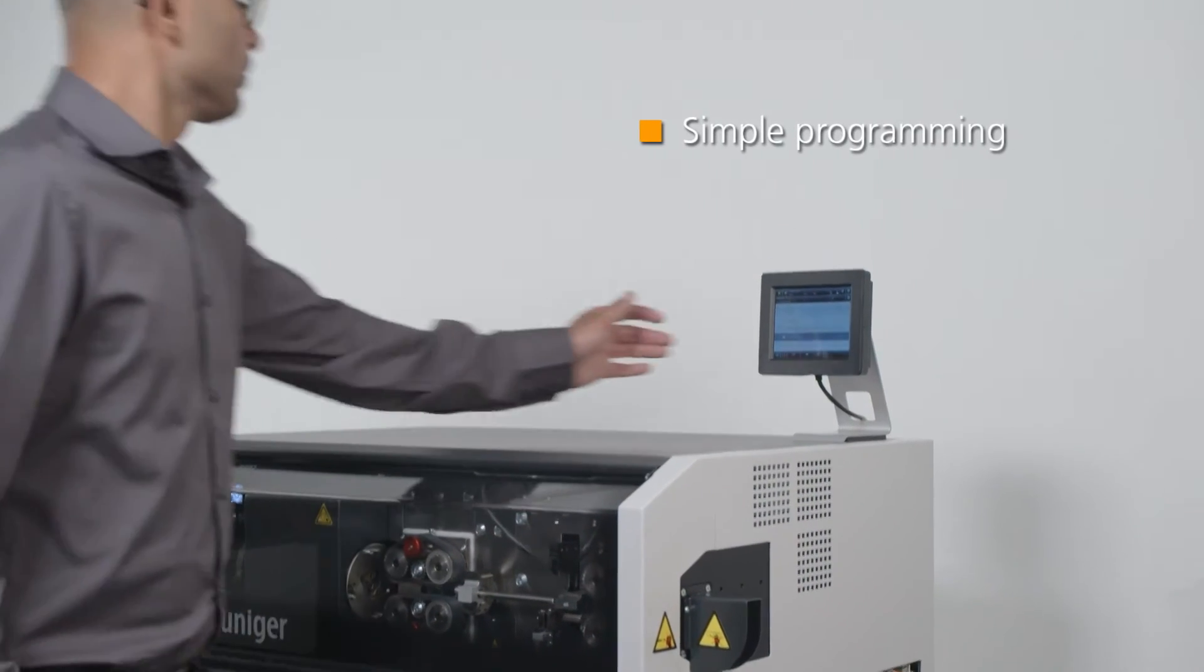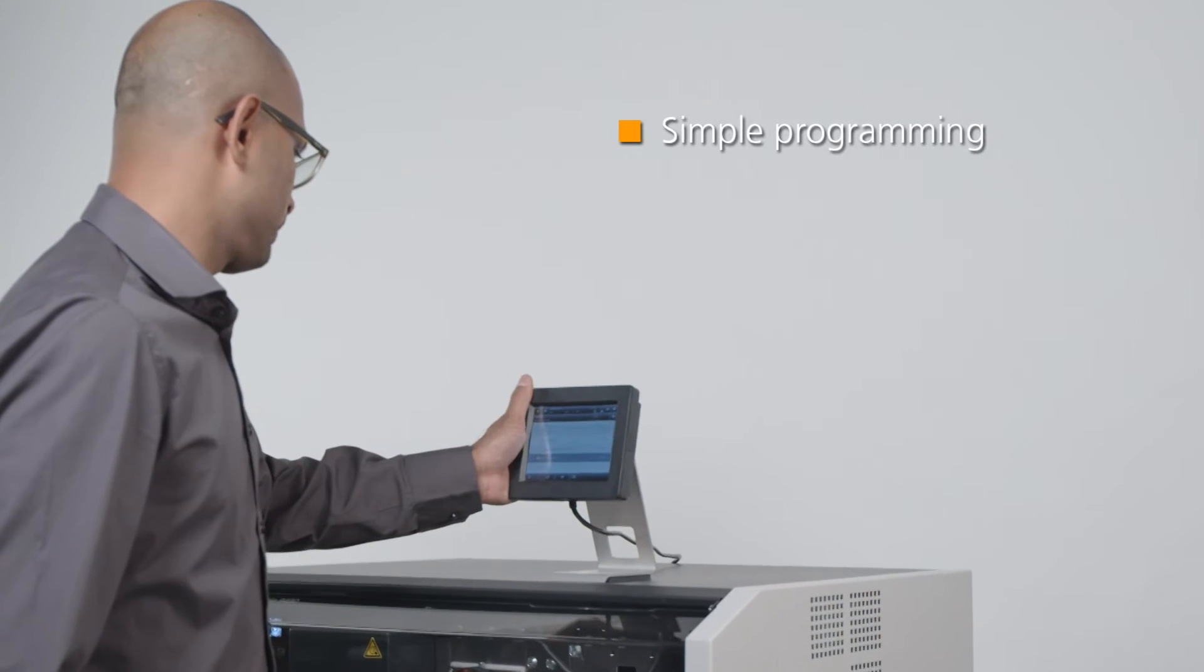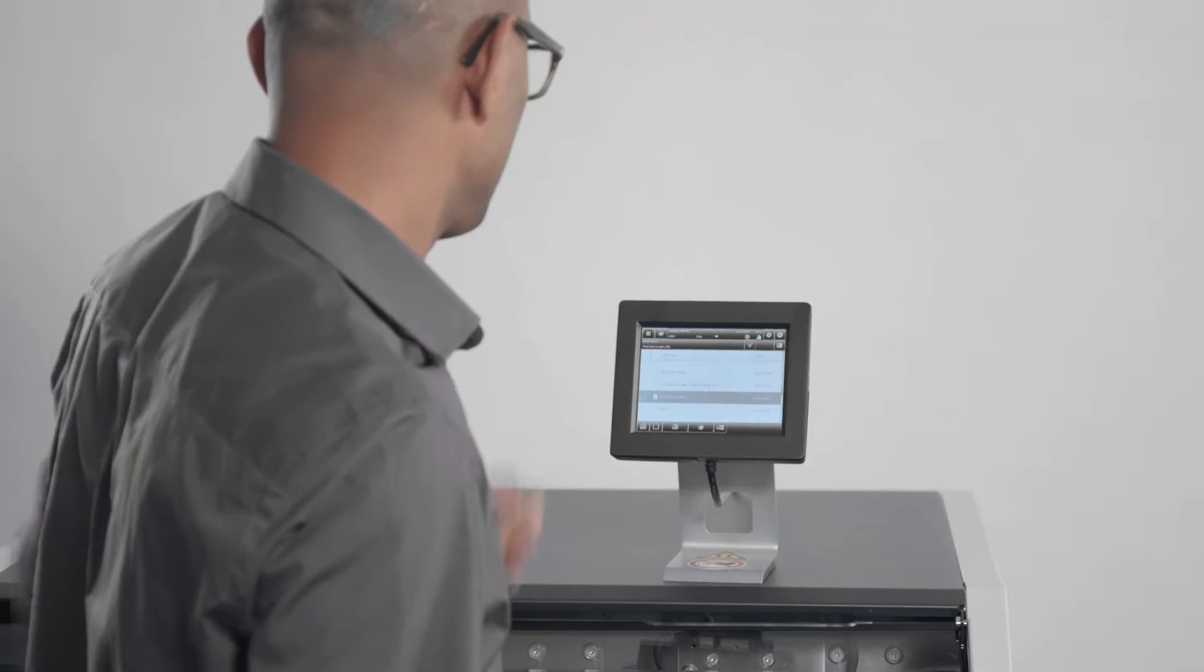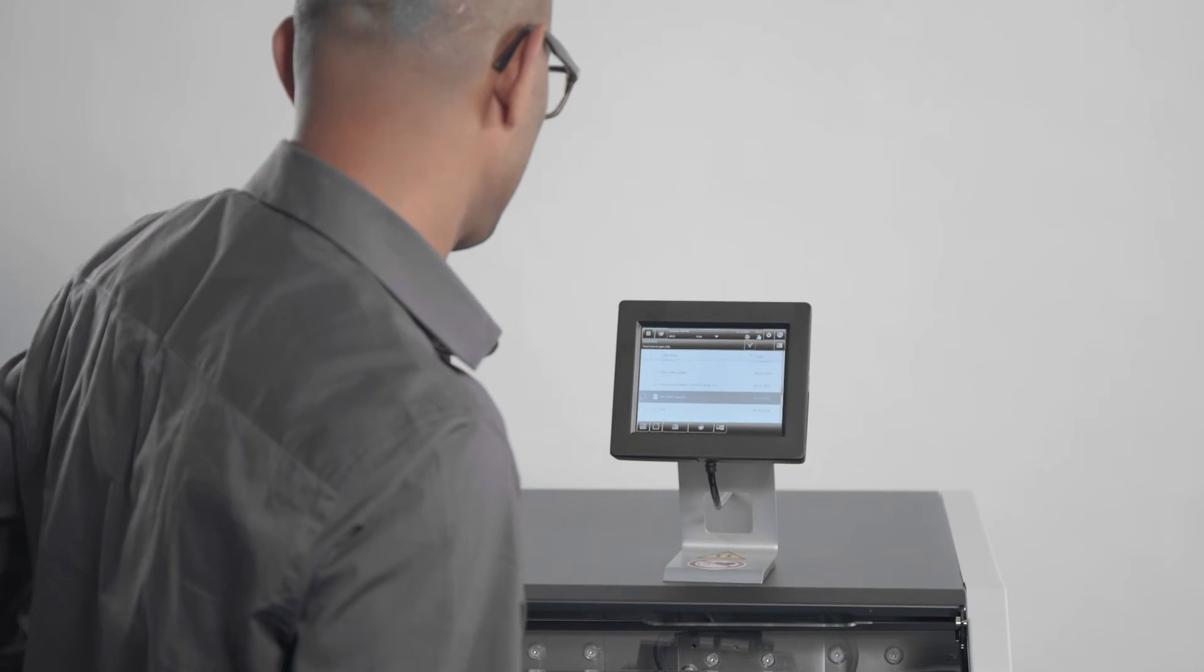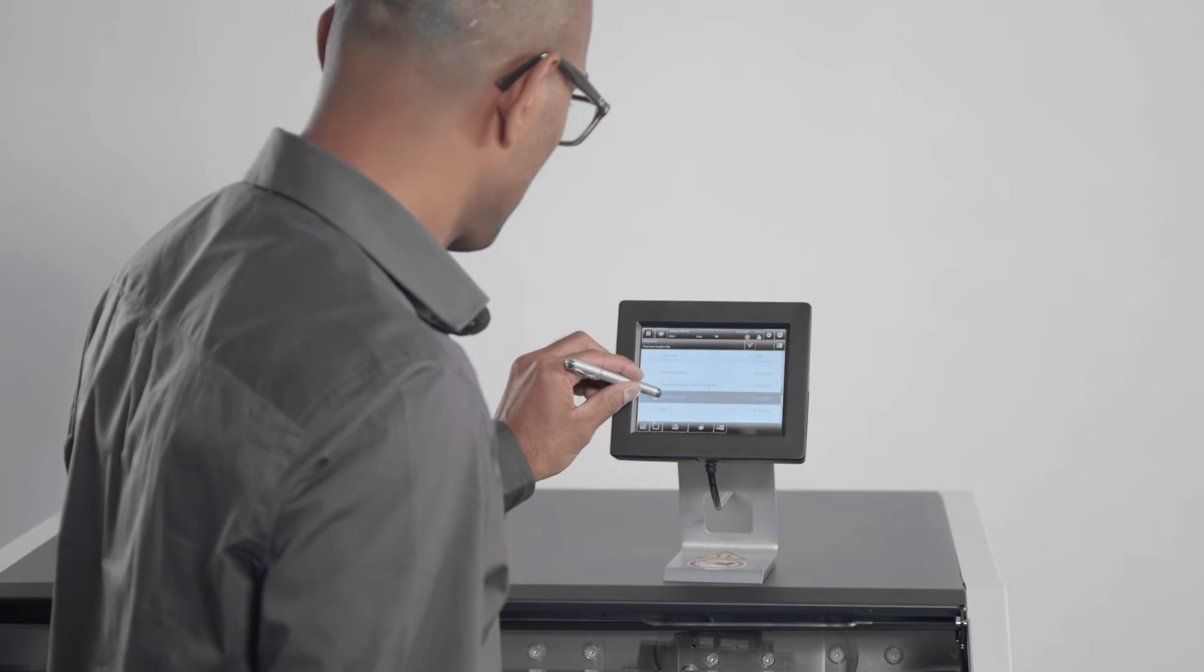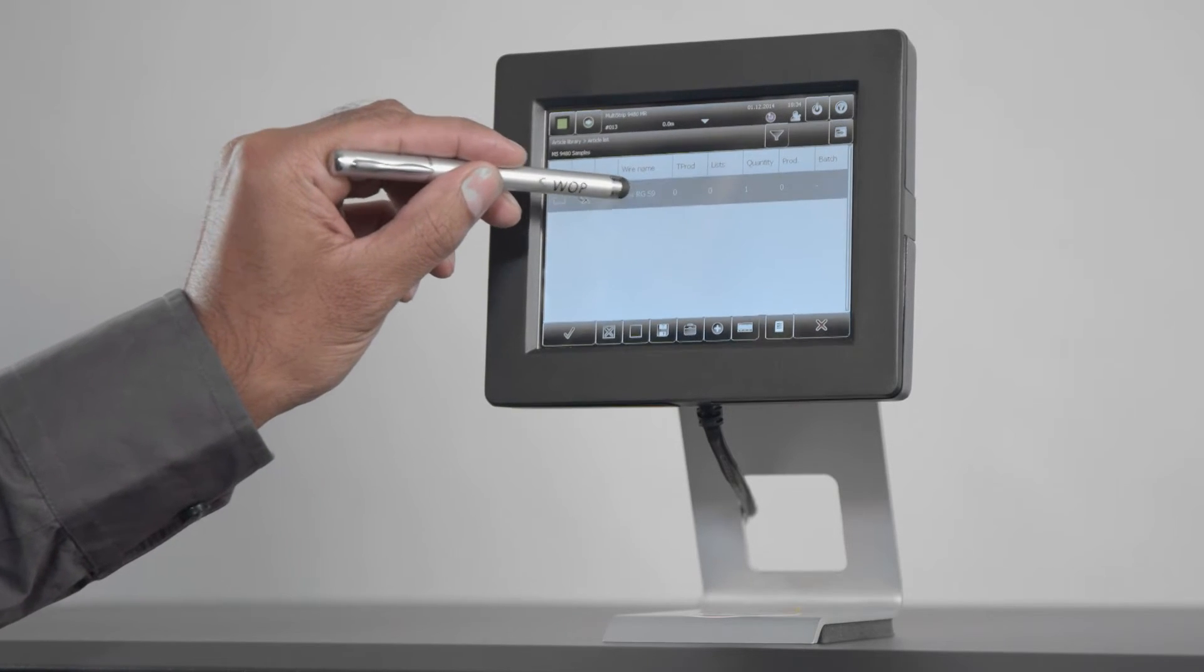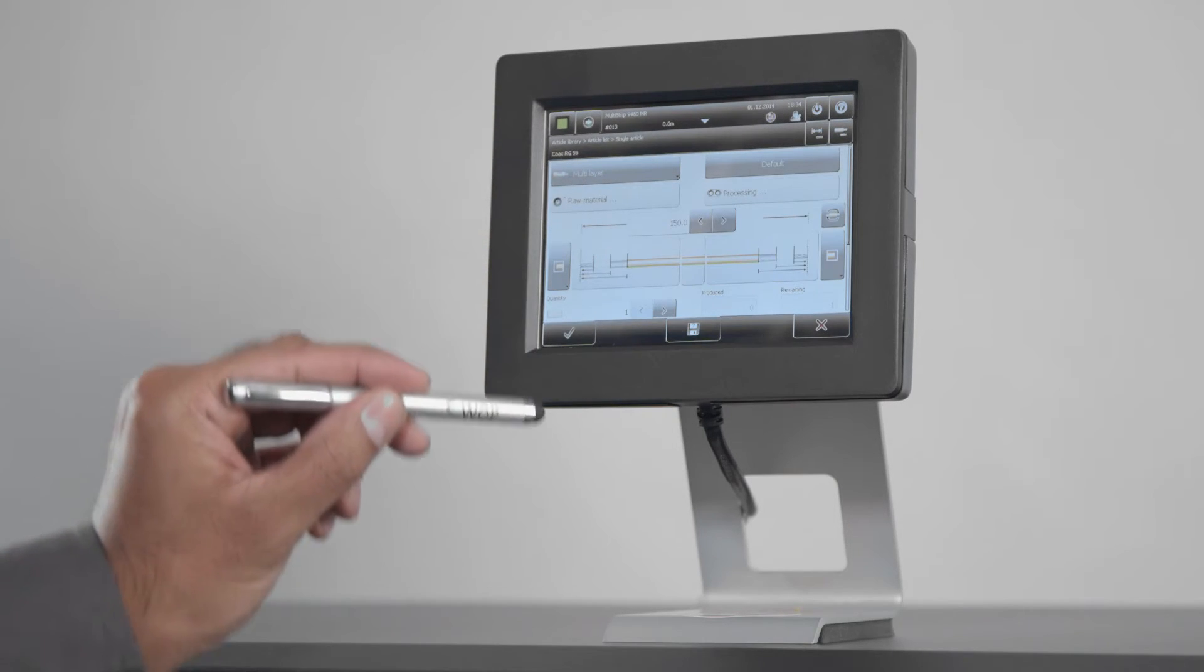Programming the Multi-Strip 9480 is simple. The high-resolution color touchscreen provides a mobile, intuitive, and user-friendly interface.